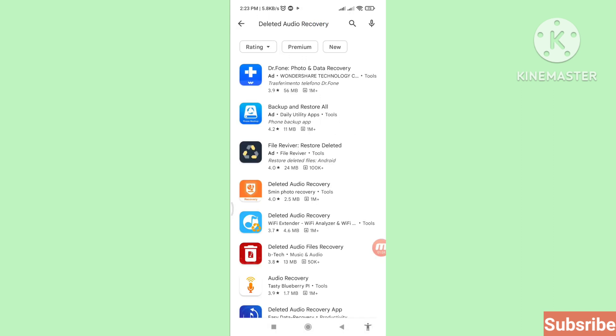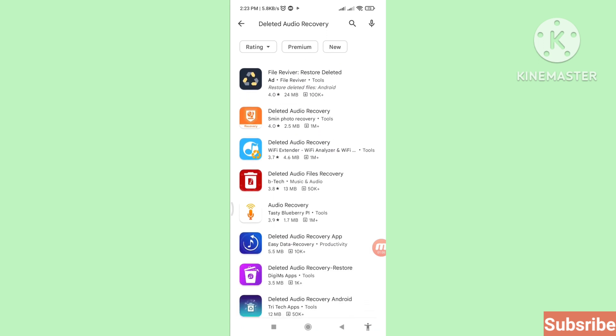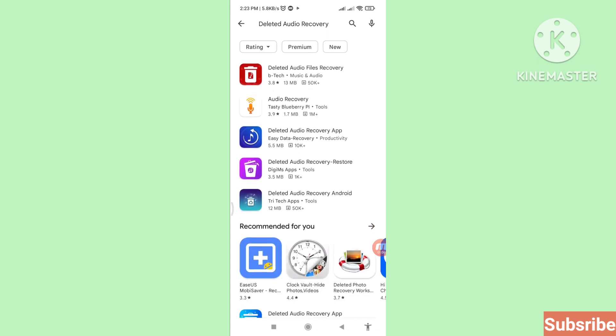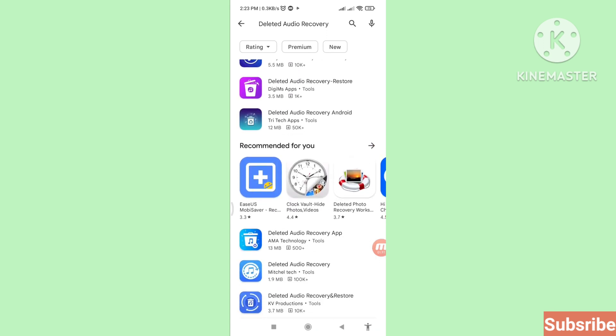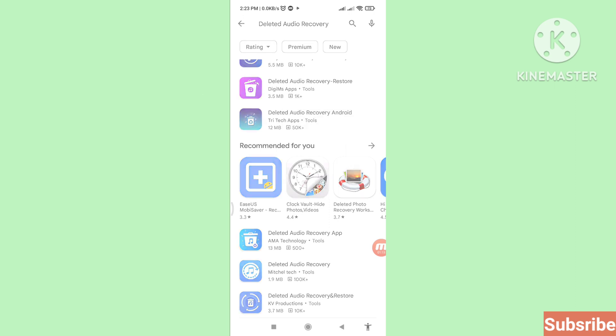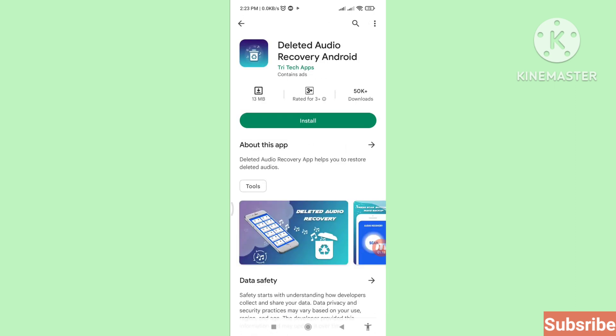Scroll down and then you can see 'Deleted Audio Recovery Android'. Please open it. Install this app.